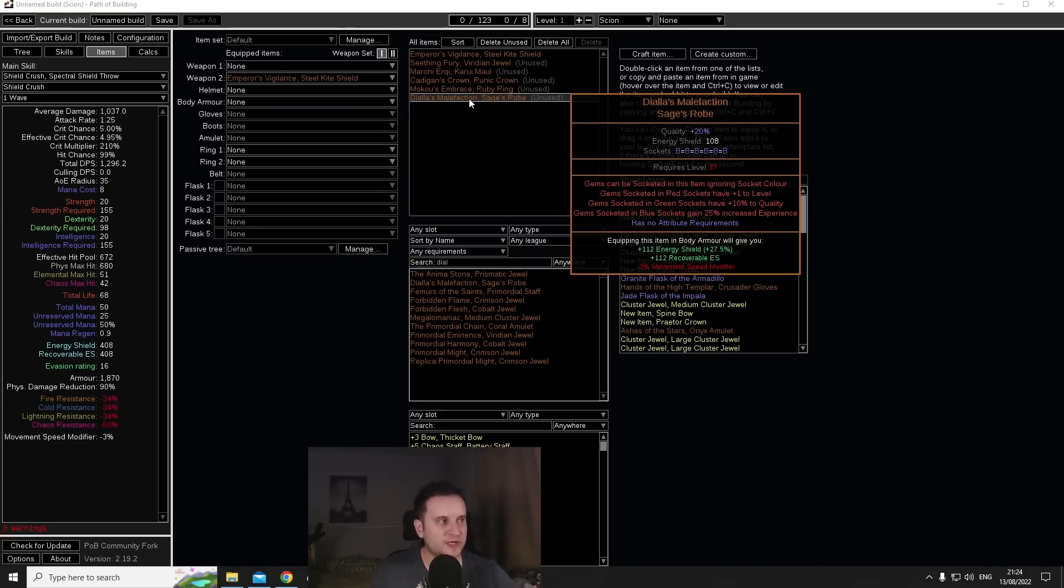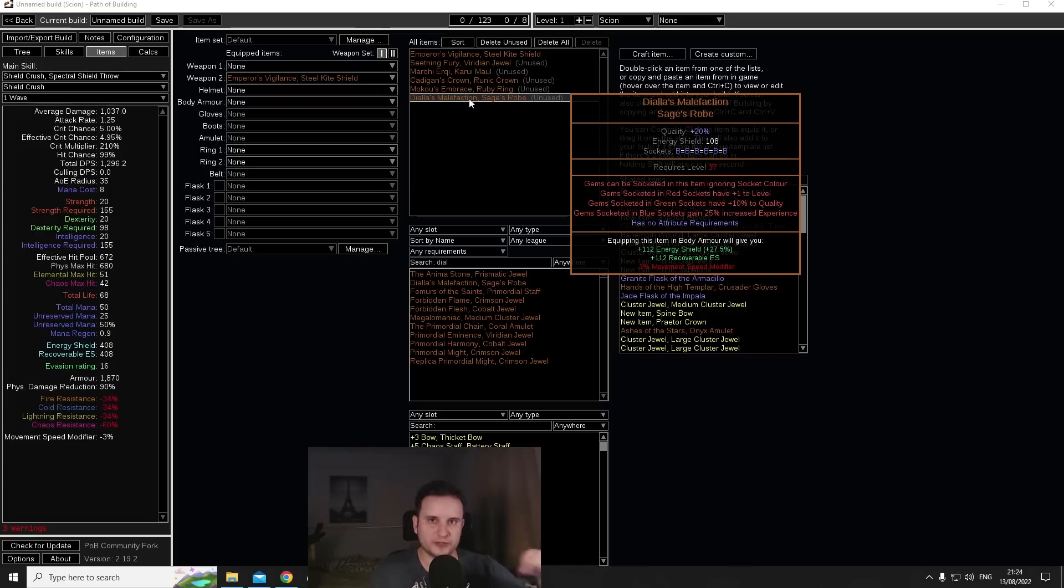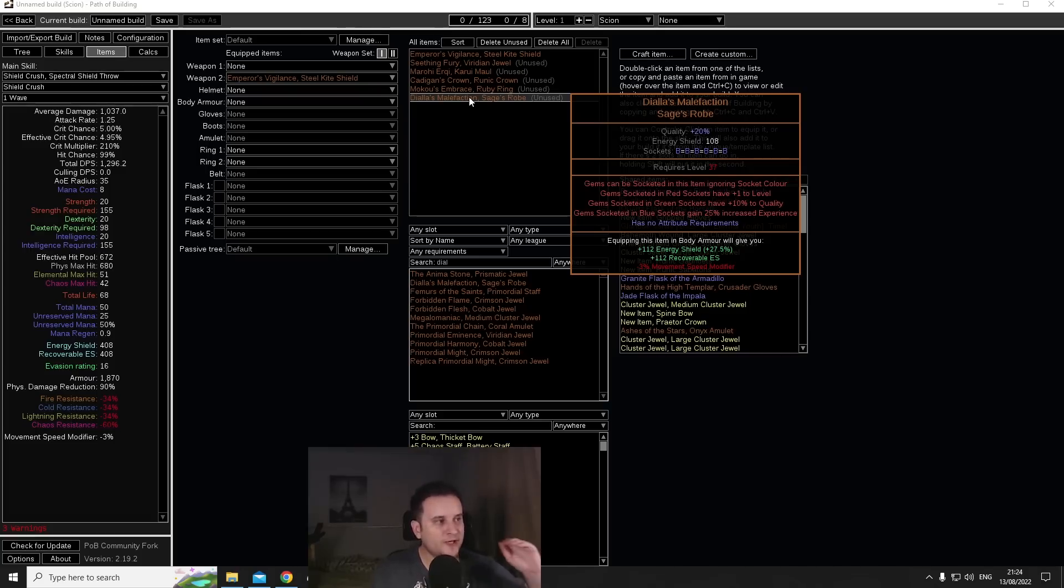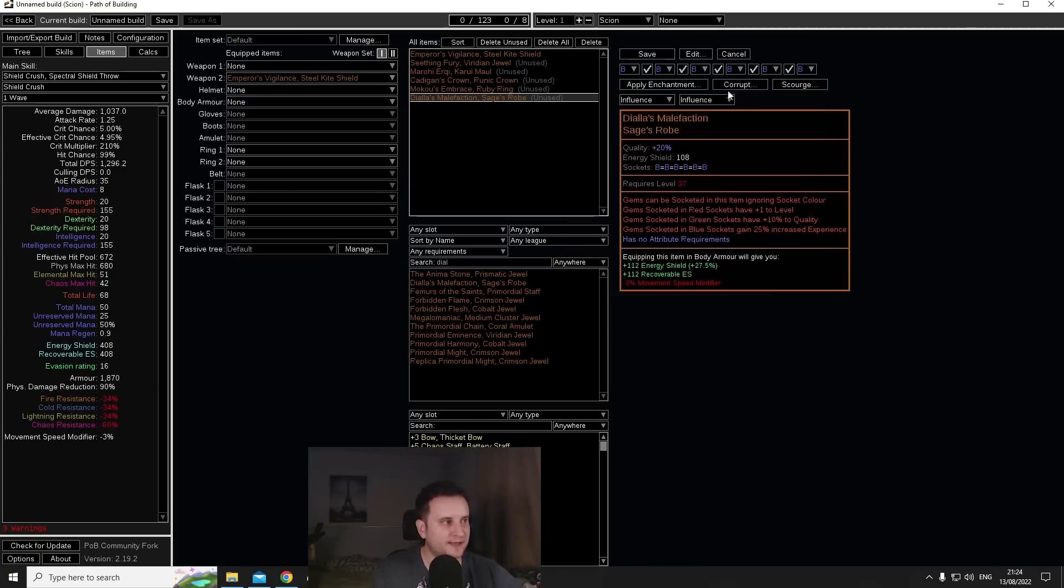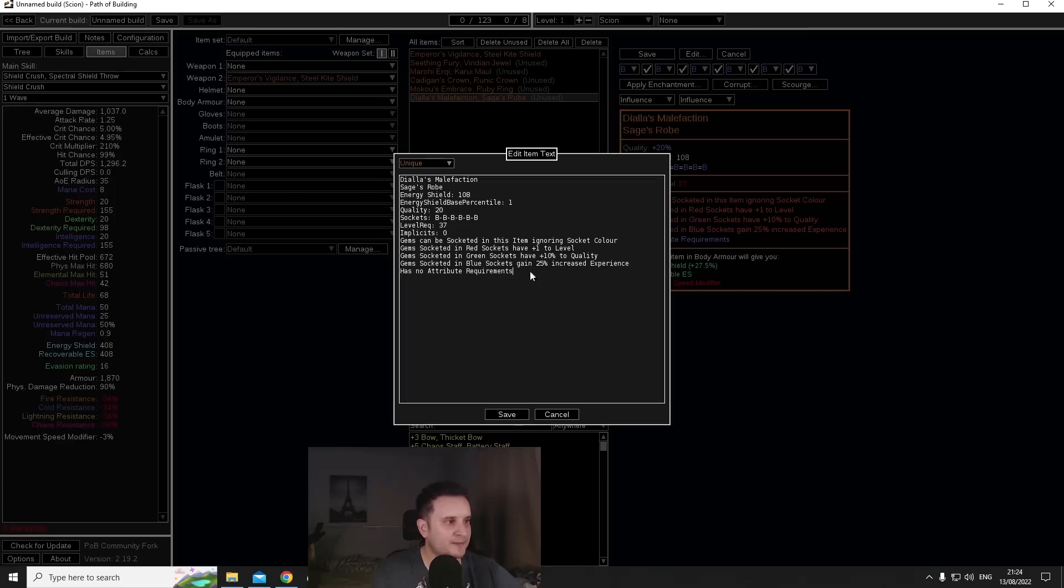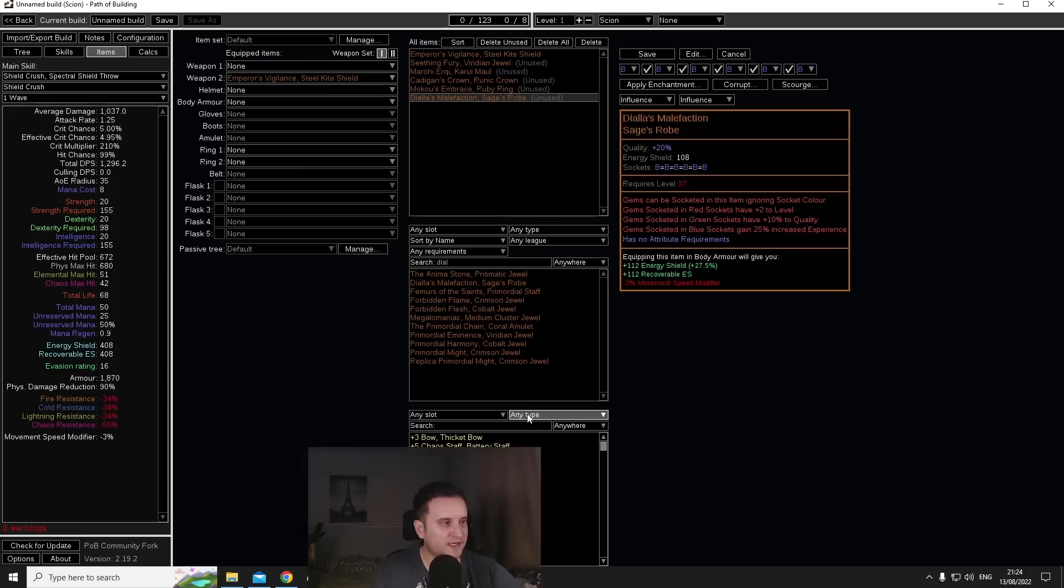So let's go through the buffs together. Diala's Malefaction now, number one, gems can be socketed in this item ignoring socket color. So what you can think about this chest is basically it doesn't matter what color they have, you can always socket that in. But depending on what the color the socket is that you put it in, you get different effects from that gem.